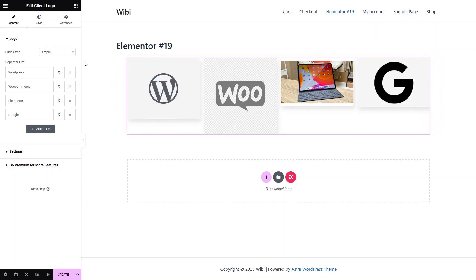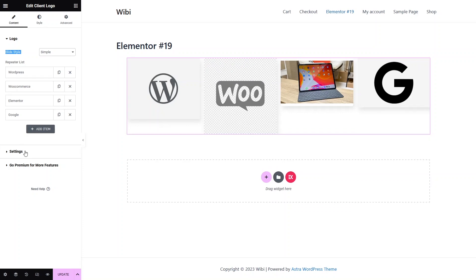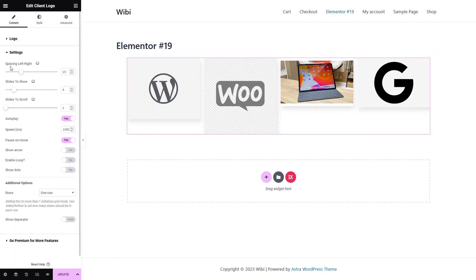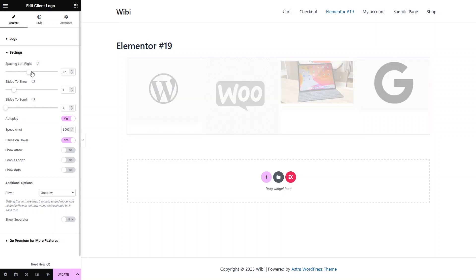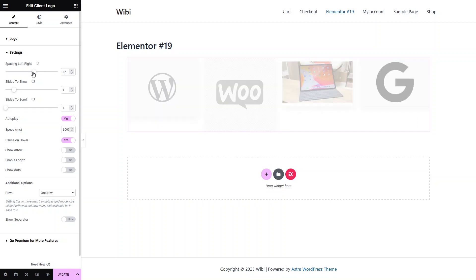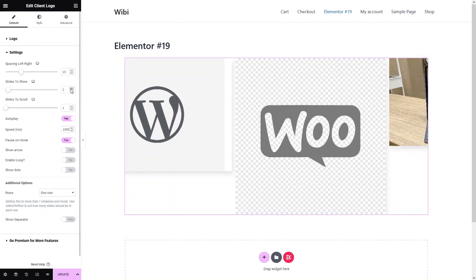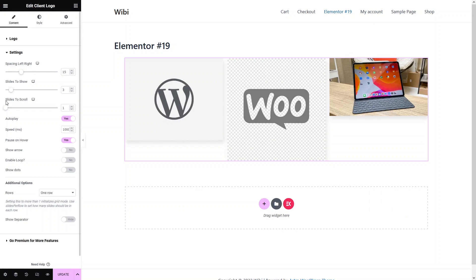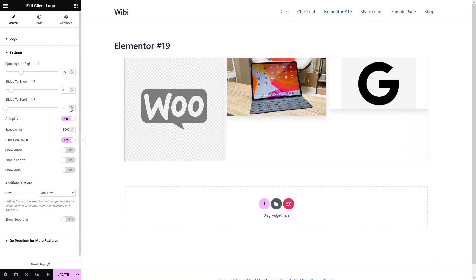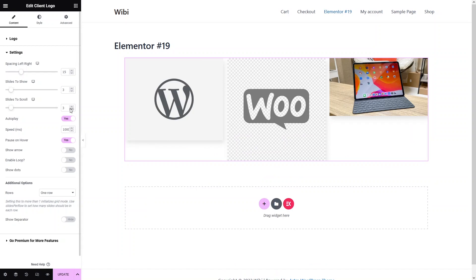Now let's explore the settings of our slider. In the slide style, we have two styles: the first is 'simple' and the second is 'banner', but both styles look very similar, so I'll go with the simple one. In the settings, we have spacing left and right, which adds spaces between our logos. The second option is 'slides to show' — I'll go with three. The third option is 'slides to scroll', which means how many logos should move in a single slide — right now it's one, but you can increase it. I'll go back to one.